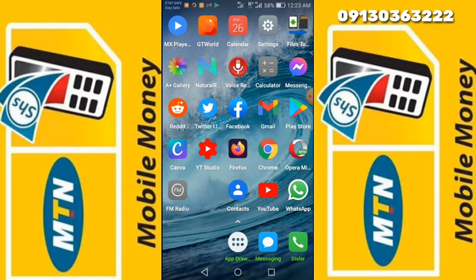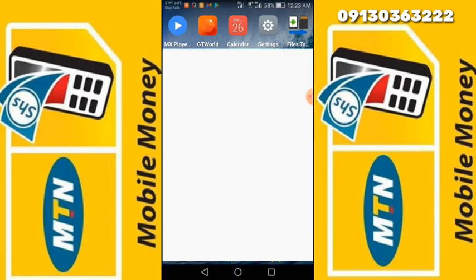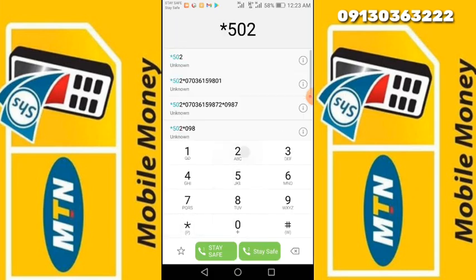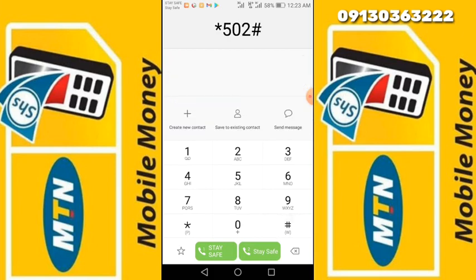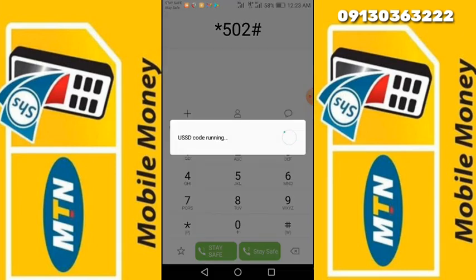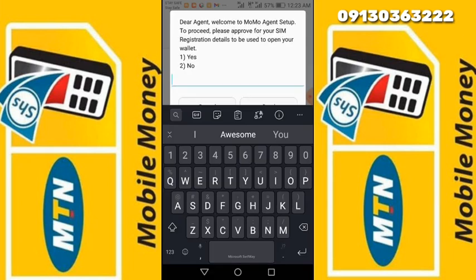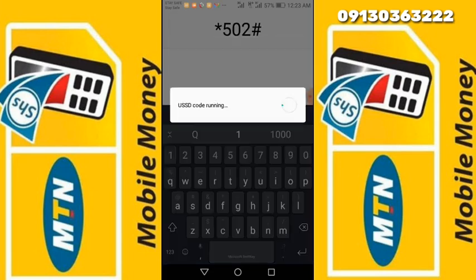The registration is simple. All you need to do is get an NTN line, insert it in your phone, then dial the code star 502 hash and go. As you can see, it says: 'Dear agent, welcome to MoMo agent setup. To proceed, please approve for your SIM registration.' The PIN will be used to open your wallet. Then we go for the first option, which is Yes.